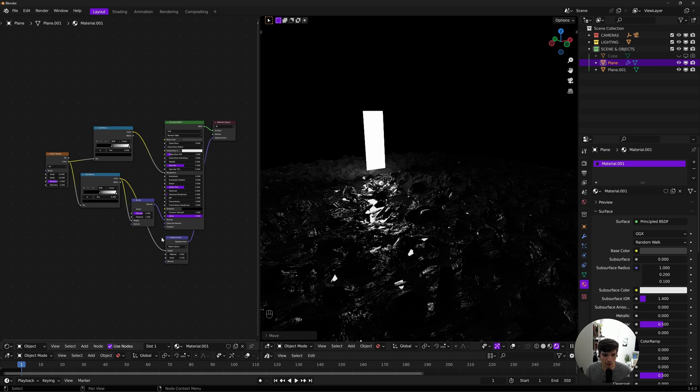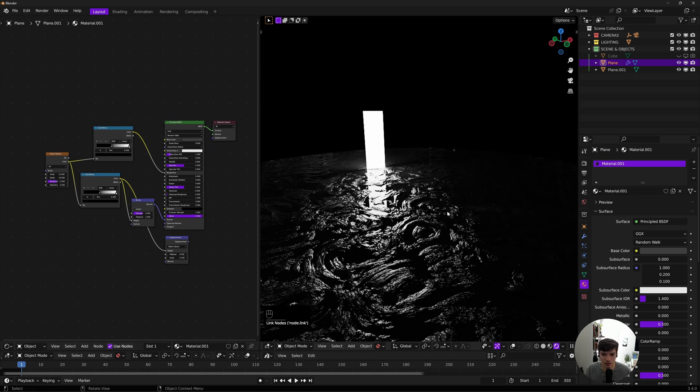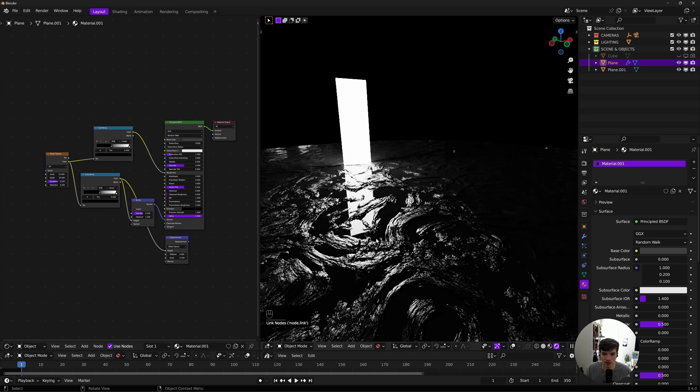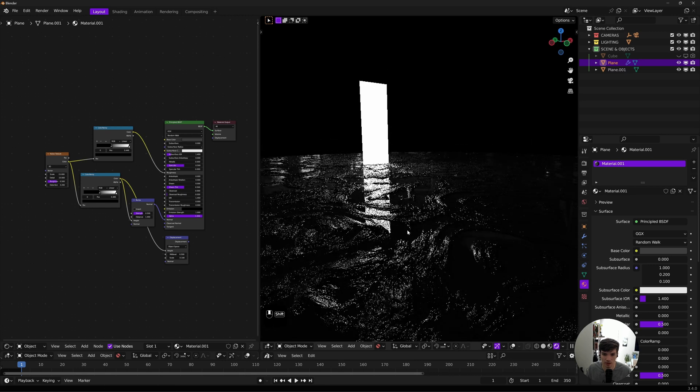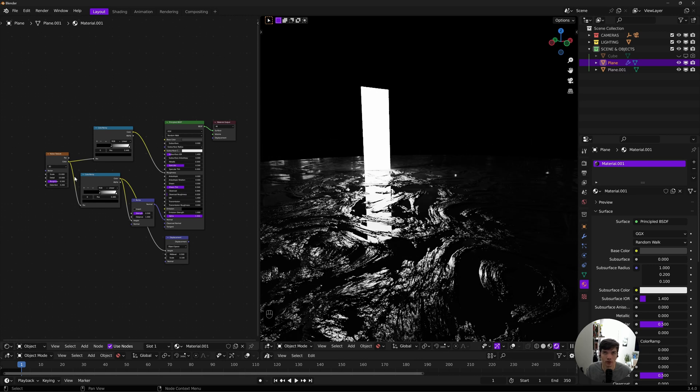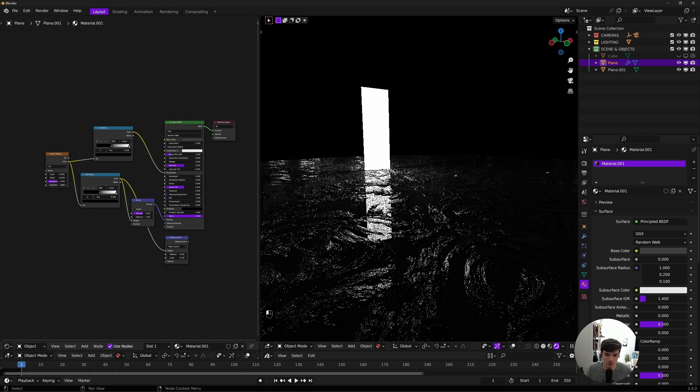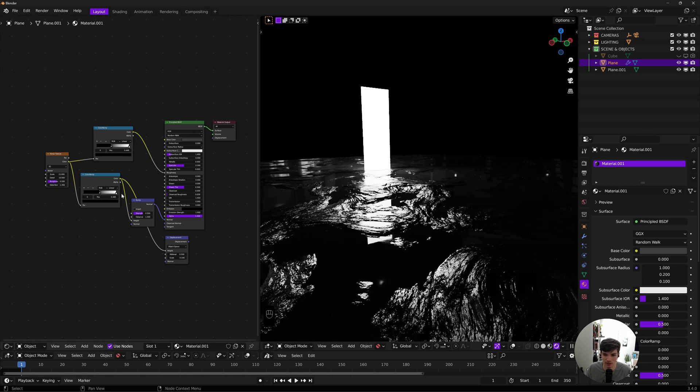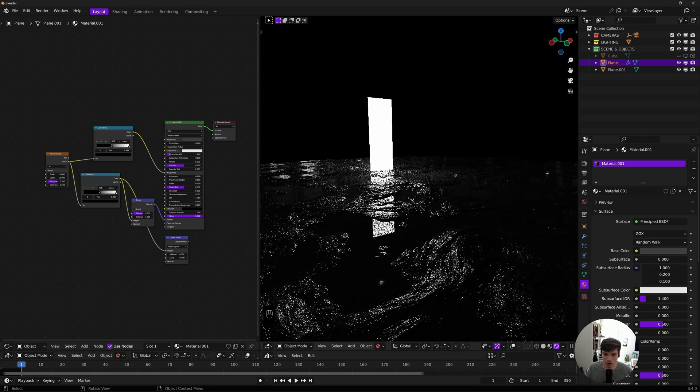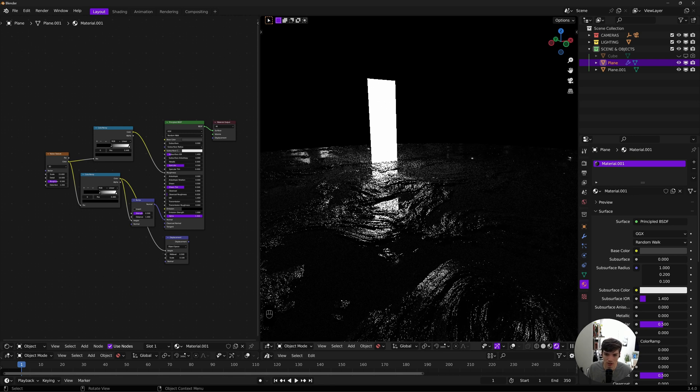This works best without the displacement honestly, but you can create these geological rock textures because this looks like it's been formed by a river or water or an ocean over years and years. So you can create some really unique stuff with this, and it's not a lot of nodes, so it's really easy to remember.